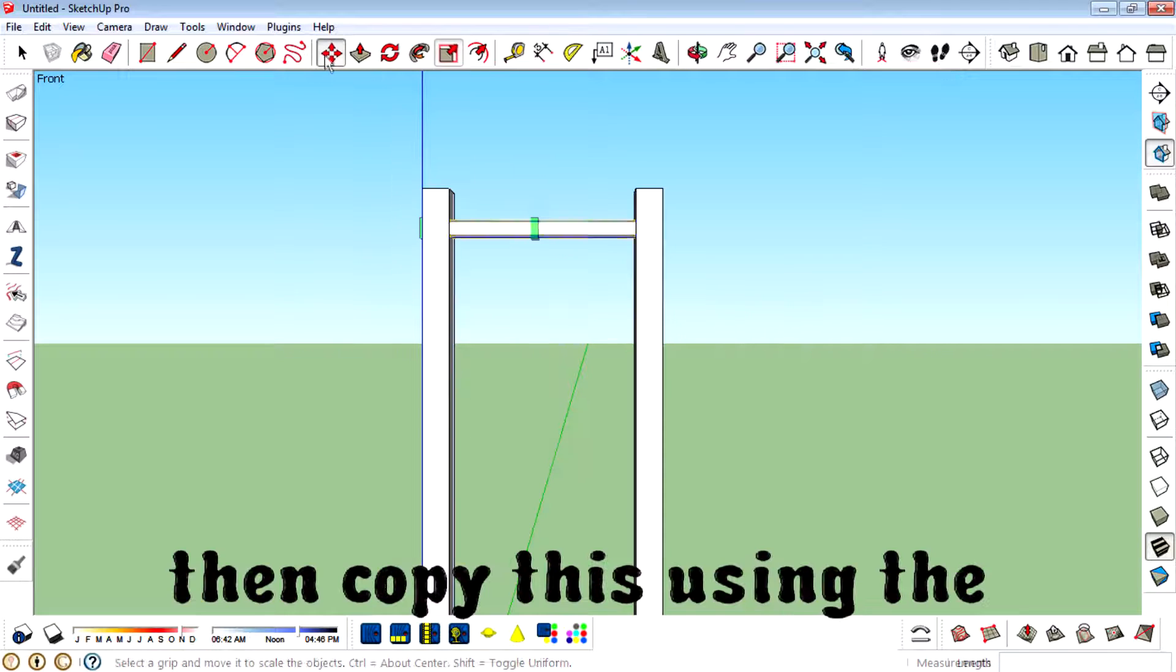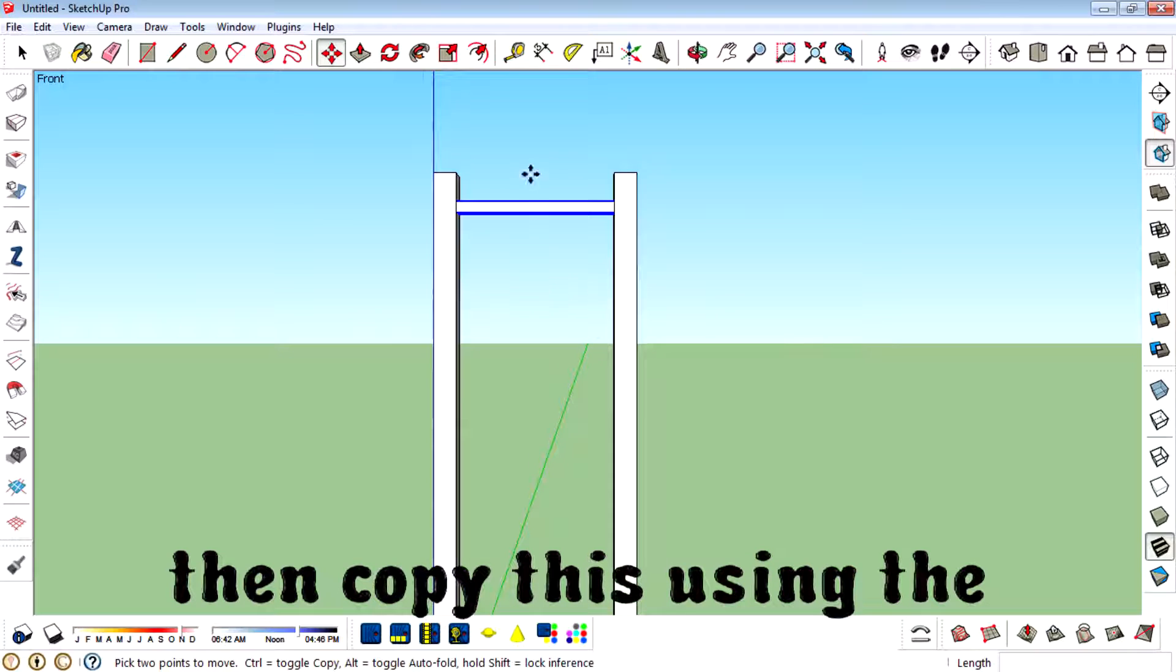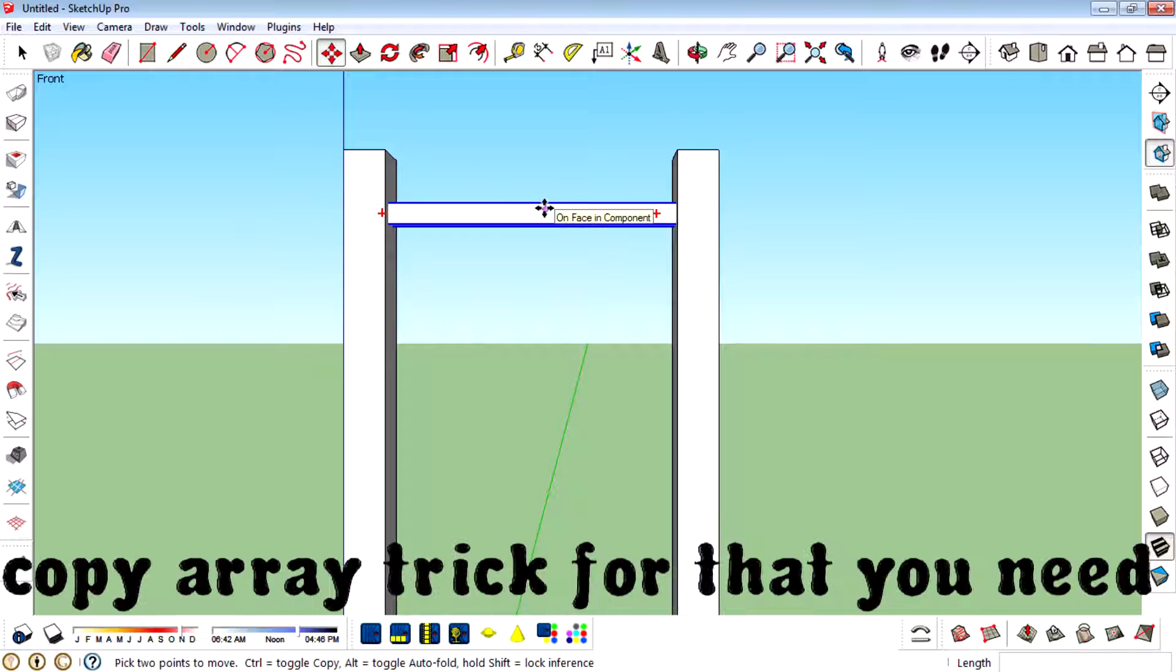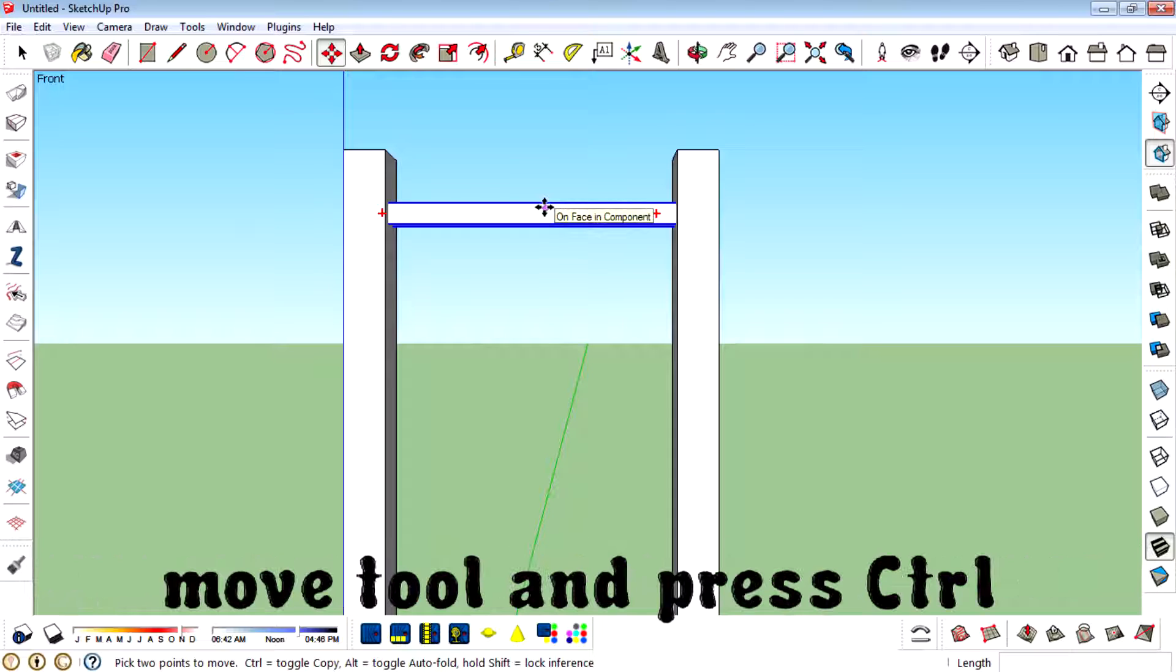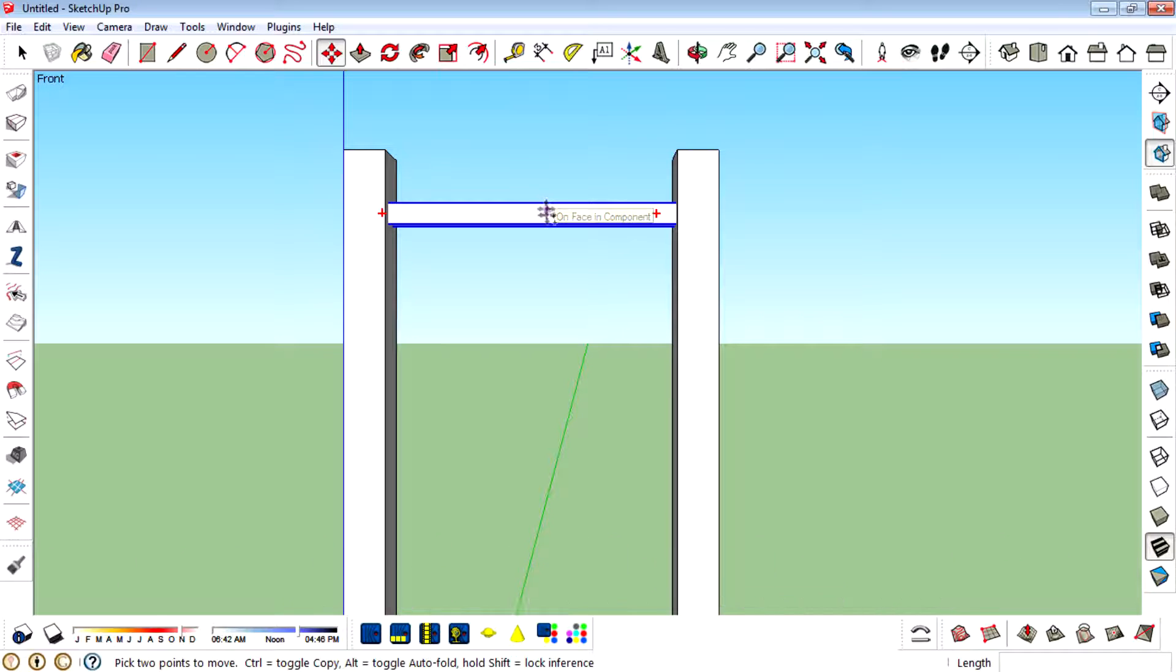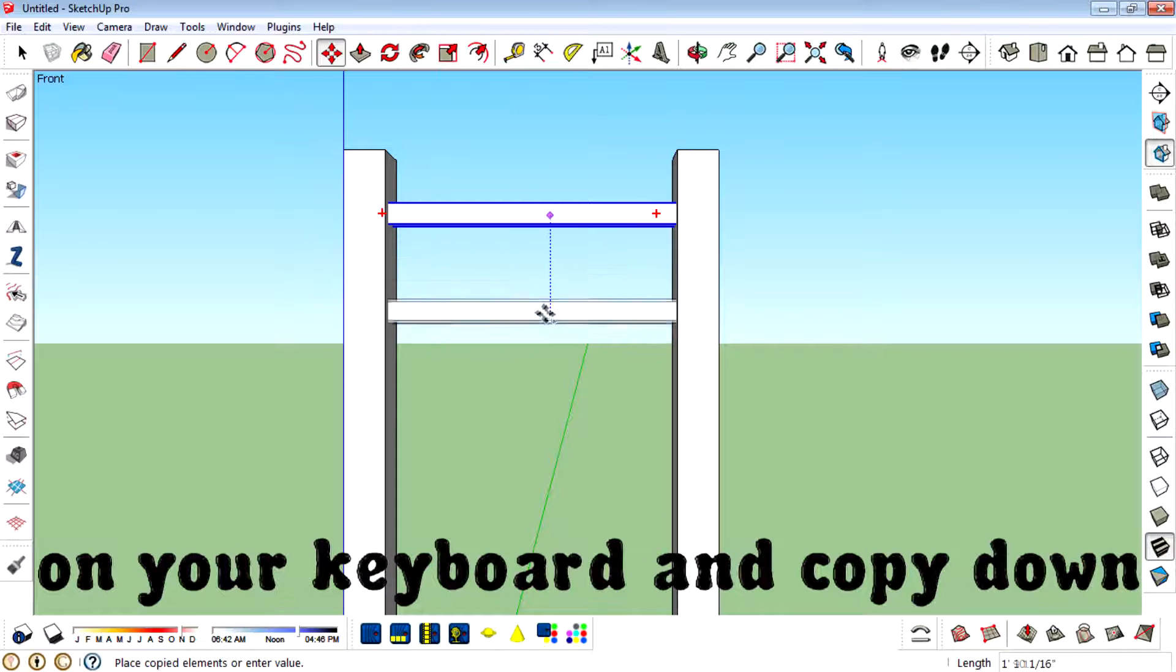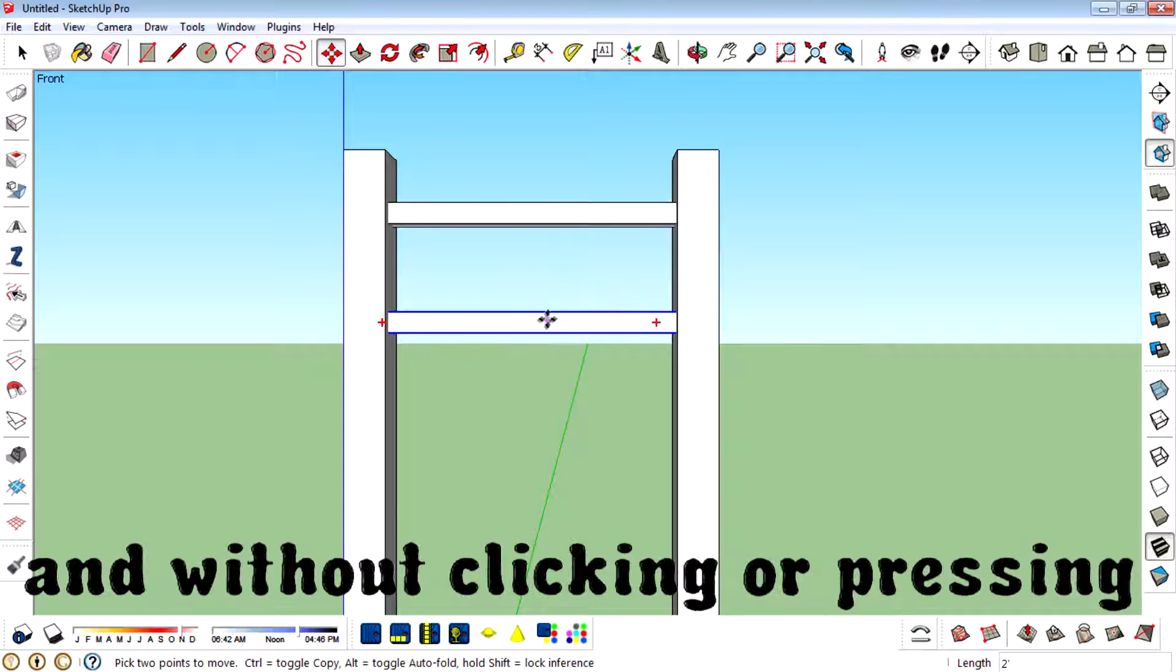Then copy this using the copy array trick. For that you need a move tool. Click the tool and press ctrl on your keyboard, then copy it down.